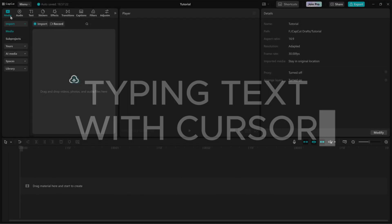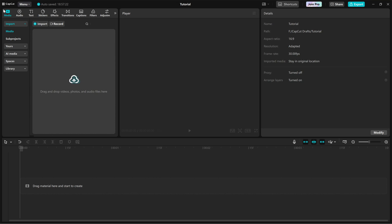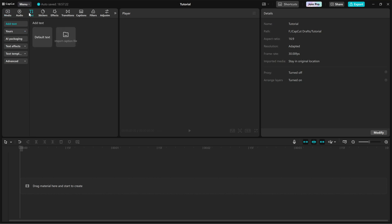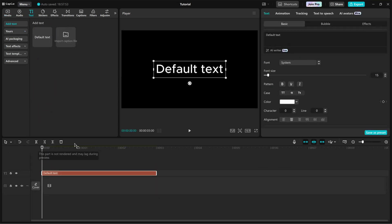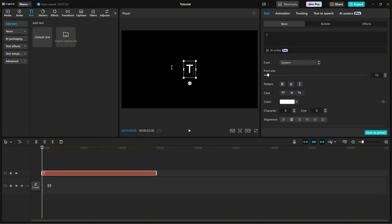First, go to the Text tab and import a default text onto your timeline. Now, on the right side editing panel, customize the text style to match your project.